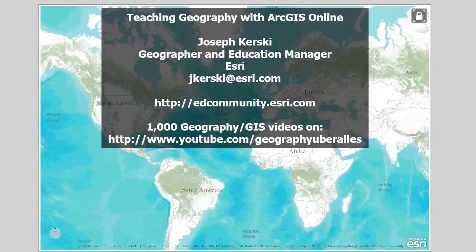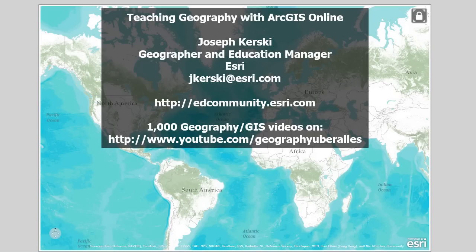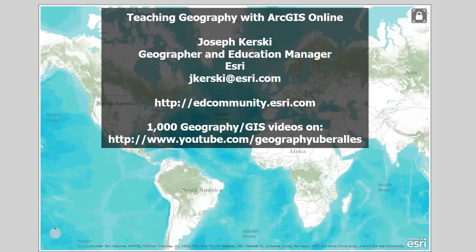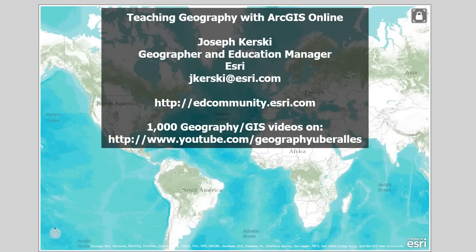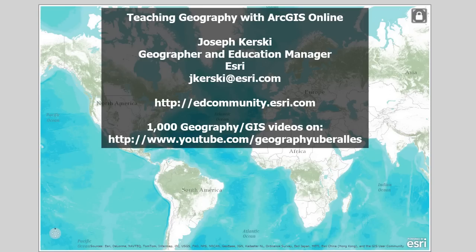Greetings everyone. Let's chat about teaching geography with ArcGIS Online. Joseph Kurski here. I'm a geographer and I serve on the ESRI education team. Feel free to contact me at the email address listed here. My colleagues and I blog weekly on the edcommunity.esri.com site, where we talk about teaching with and about GIS. I'm rather passionate about this subject — I have over a thousand geography and GIS related videos on my YouTube channel.